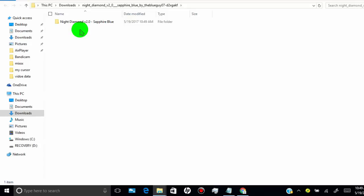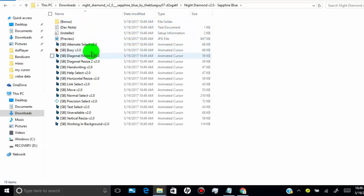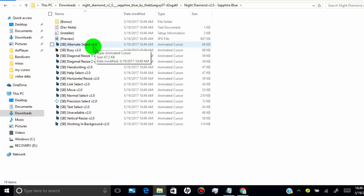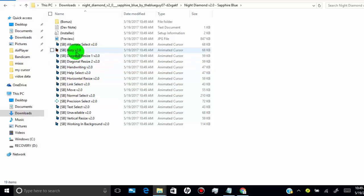Once you extract, click on the folder. If you want to install all cursors, click on installer. Or if you want to install specific cursors, copy them and paste them in your Windows cursor file.